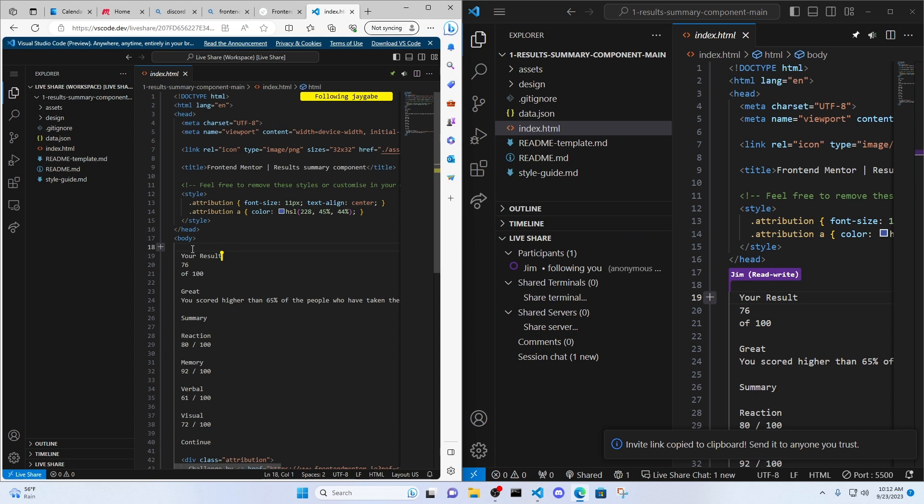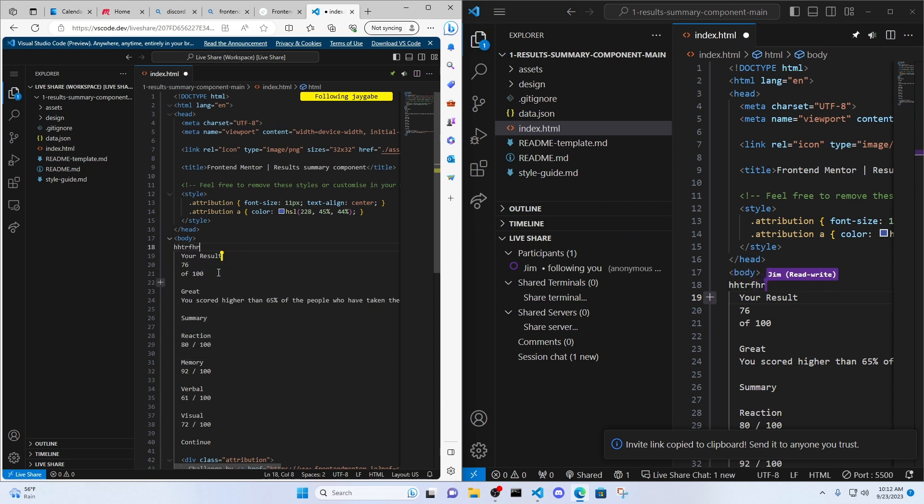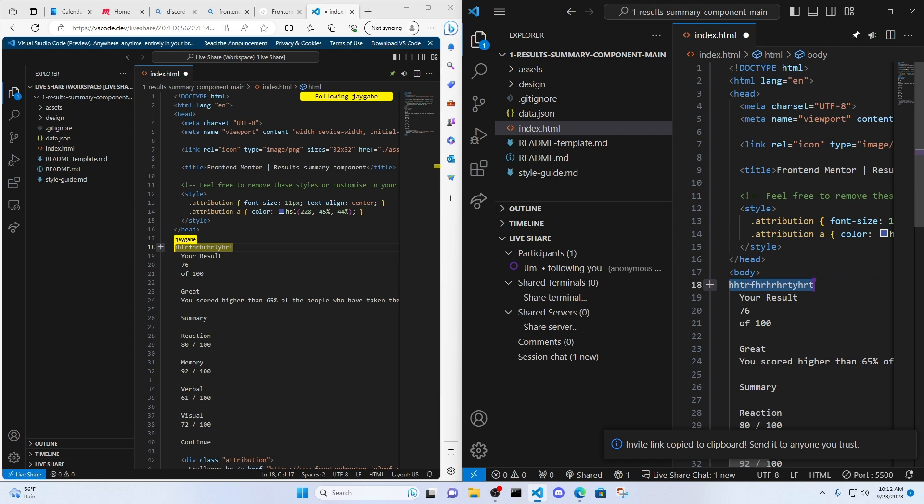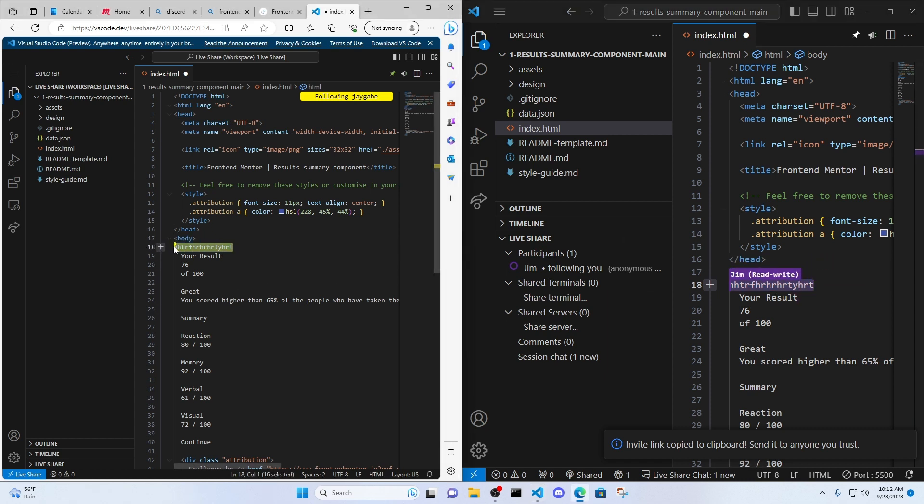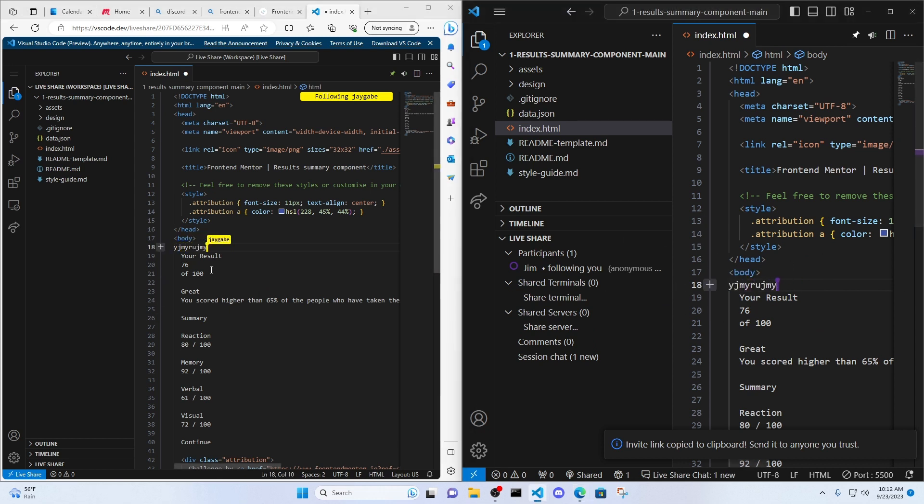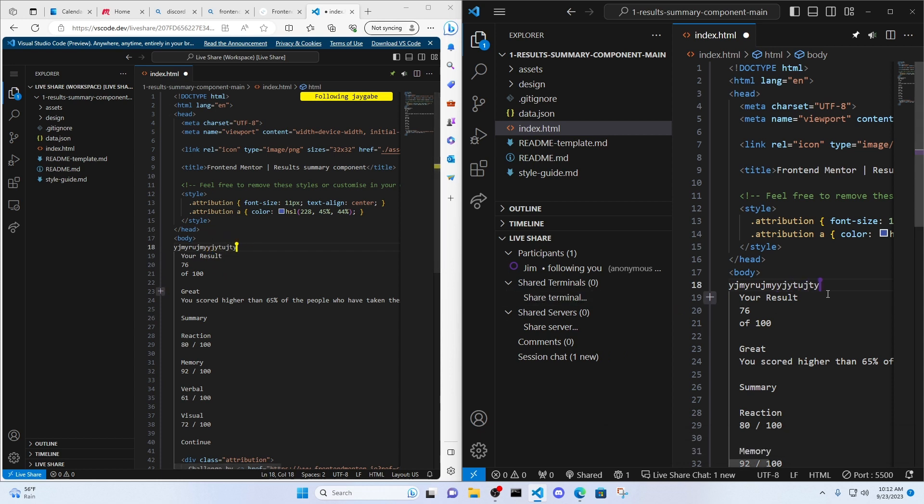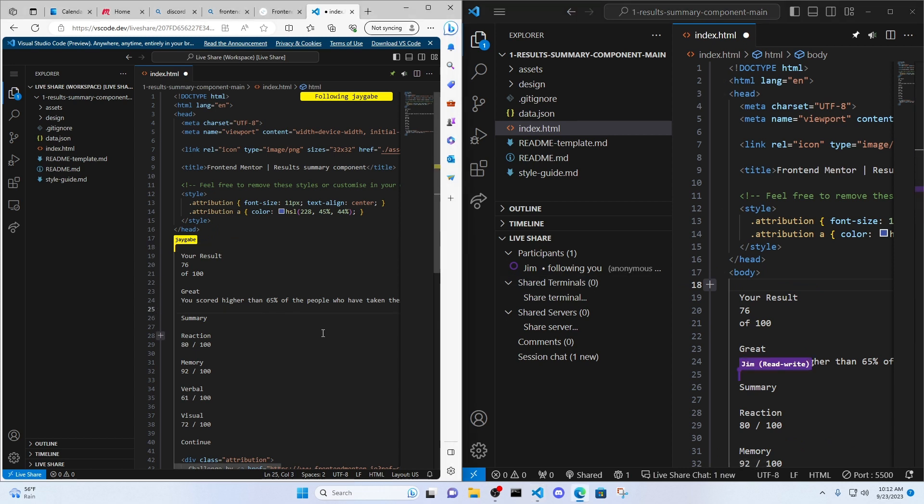And if Jim is typing in his browser, I'm going to see it happening on my screen. Jim is deleting. And then same thing. If I'm typing code in my code editor, Jim is going to see it happening on his screen. So it's a really, really cool collaborative tool. It makes coding super easy.